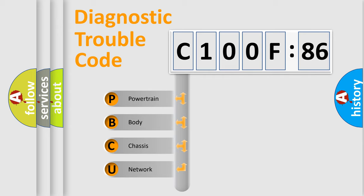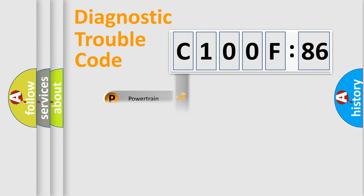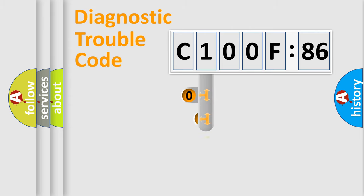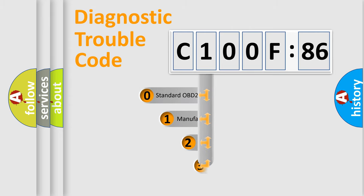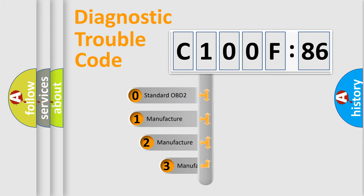We divide the electric system of automobile into four basic units: Powertrain, Body, Chassis, and Network. This distribution is defined in the first character code.